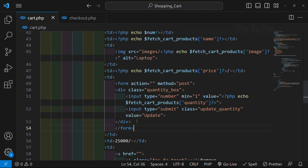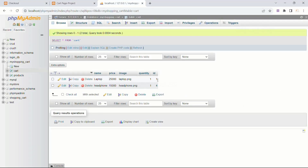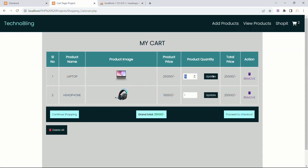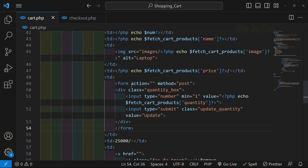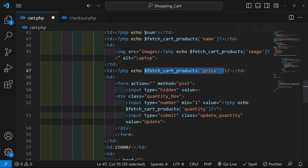Inside this form I have a div container, inside that I have one input field and one button. Now while updating the quantity, which quantity do I have to update? The ID which is present inside the database - this one is unique for every product: ID 1, ID 4. Whenever I click on the update button, only for that specific ID should the data be updated inside the database. So below this form I will create one input field of type hidden. This input field will not be visible in the project because we have given the type as hidden. For this, I will write the value and copy the PHP to display the ID.